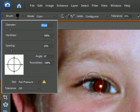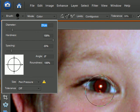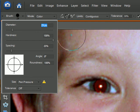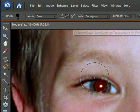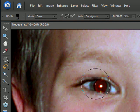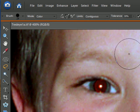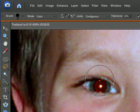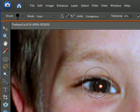The brush size does not have to be the same size as the red eye. It can be bigger as long as we're on contiguous. But the big thing here is to get this little X in the center of the circle over the red that you want to replace. Just click once with the mouse, there you go.